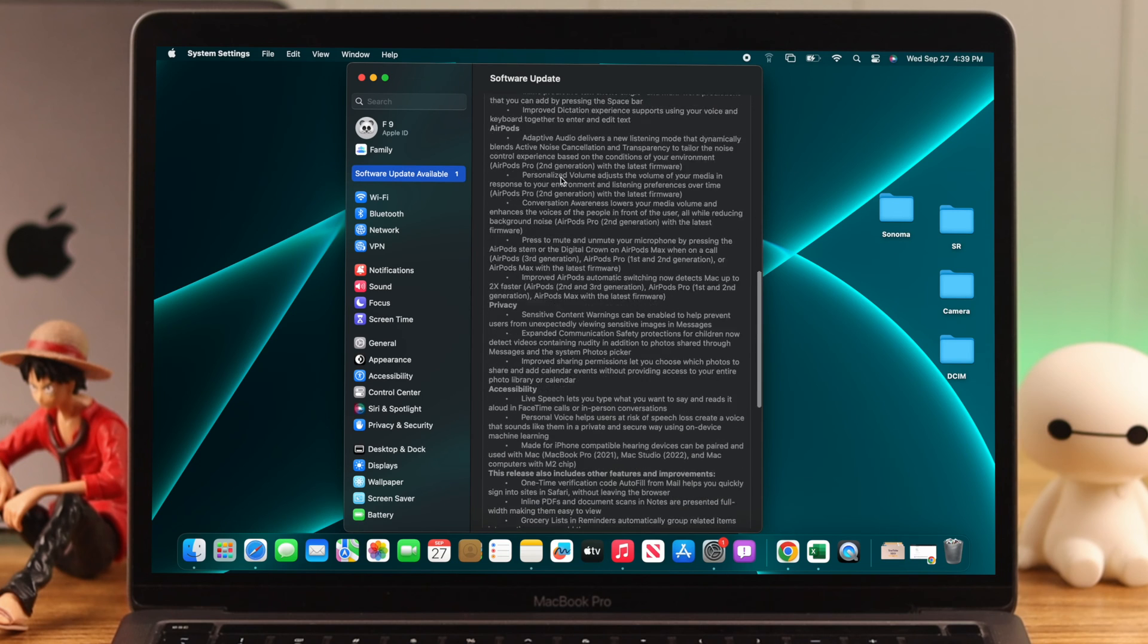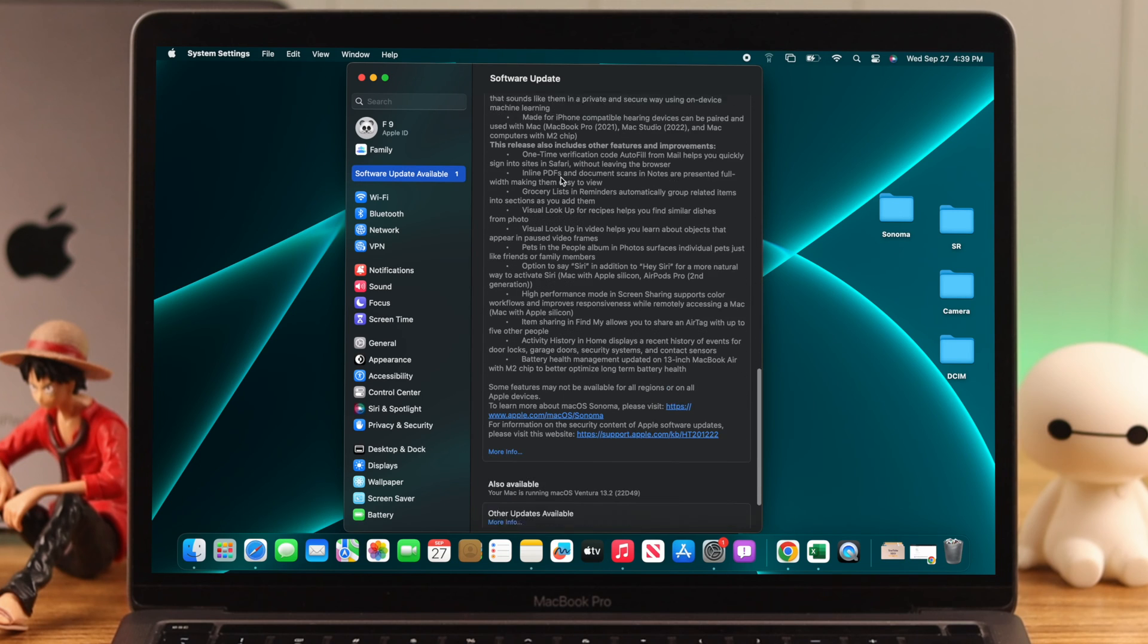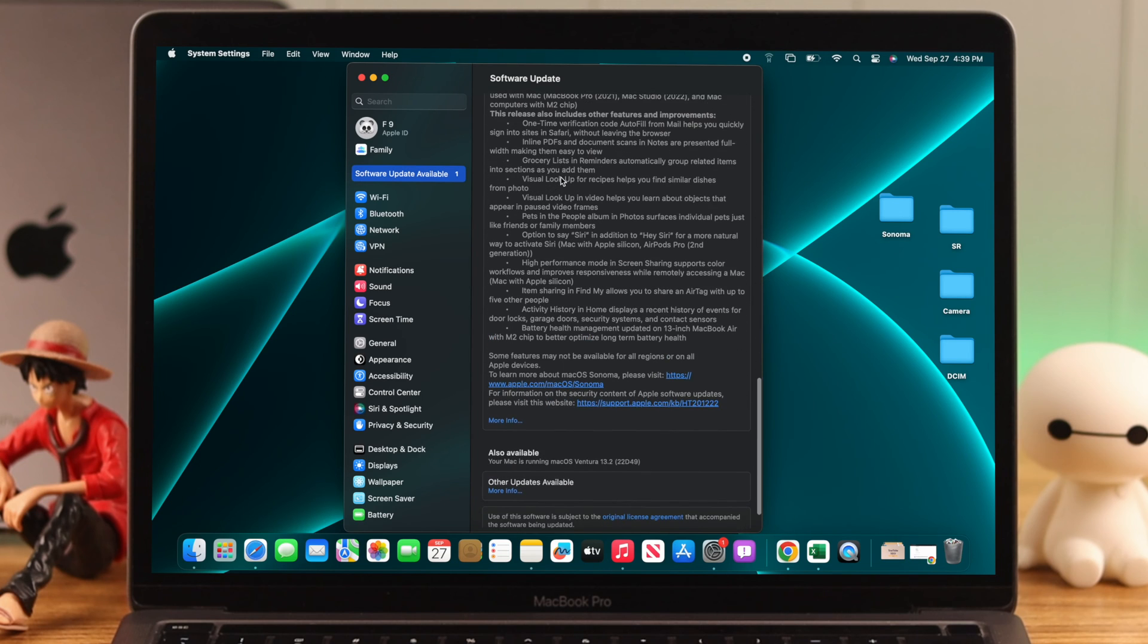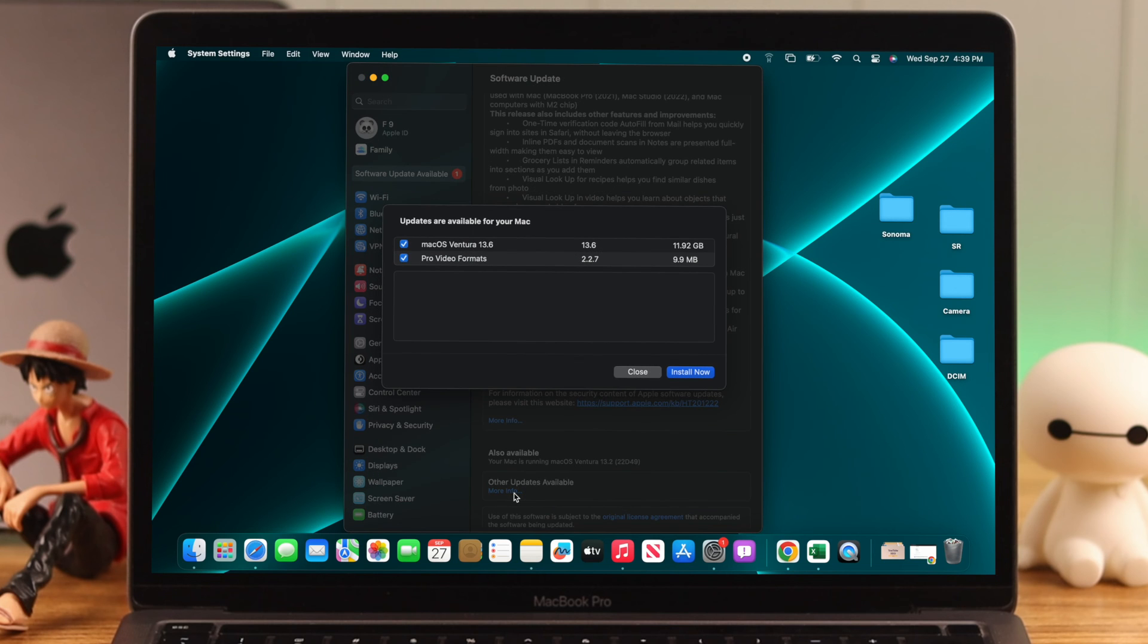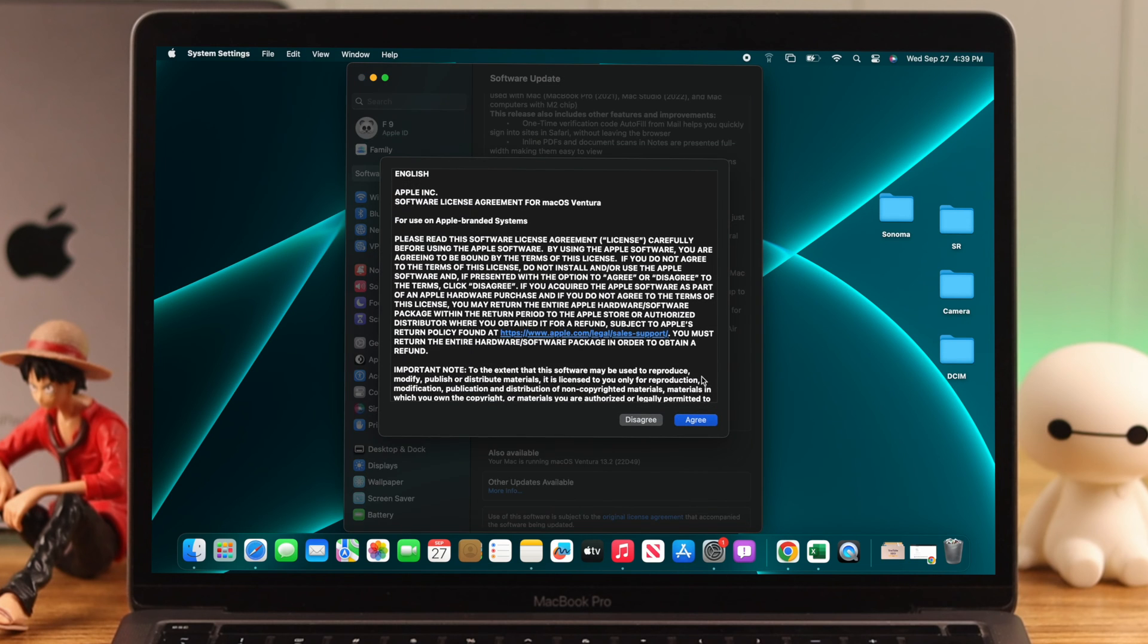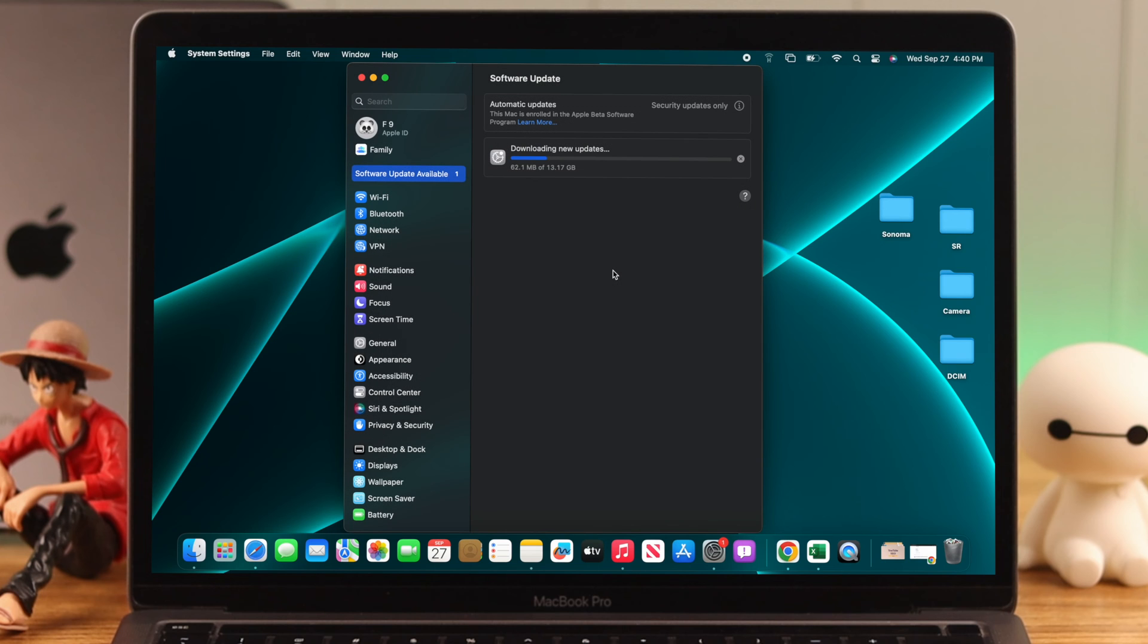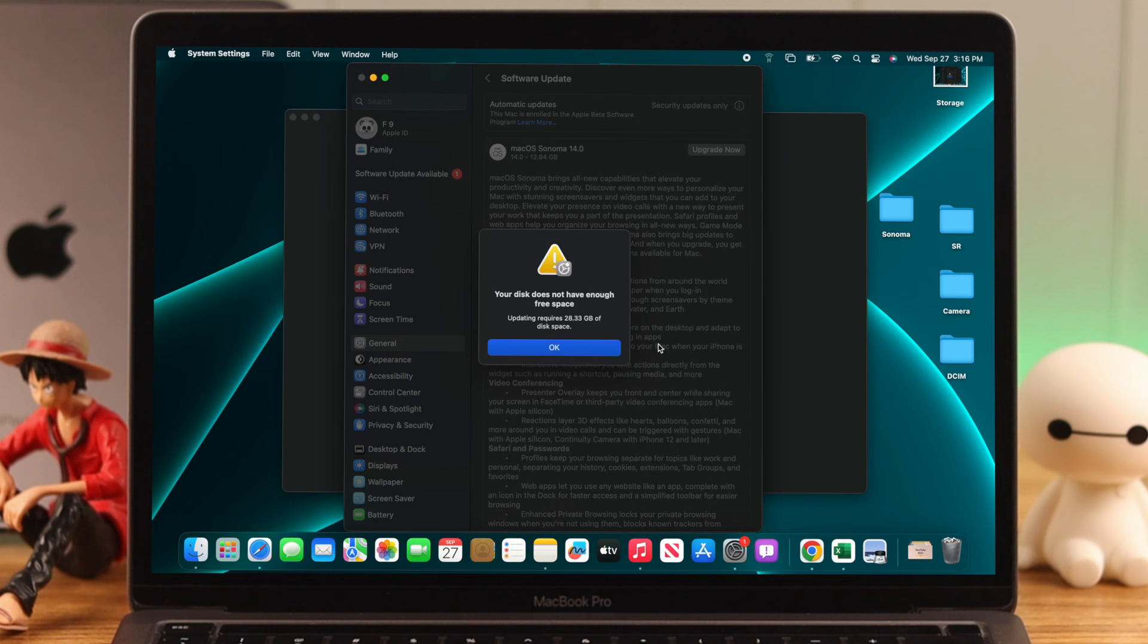scroll all the way down to the bottom of the software update page and click on more info under other updates available. Here we have a pending update for macOS Ventura, so make sure it's selected and hit install now. After it's installed, retry upgrading to Sonoma and this time it should work.